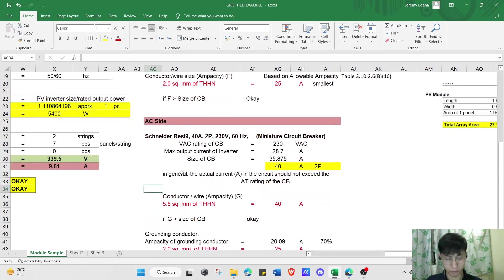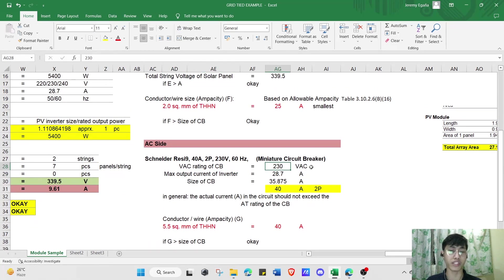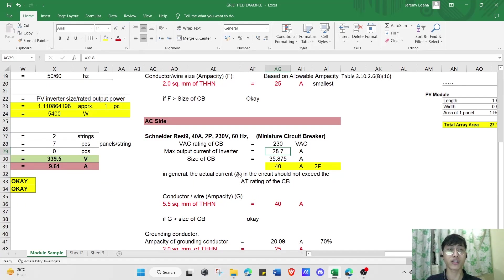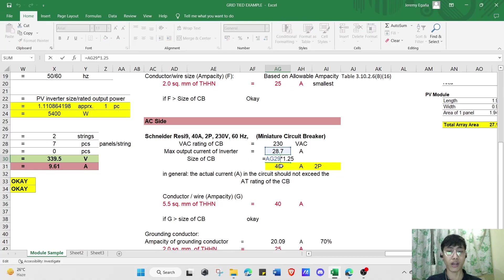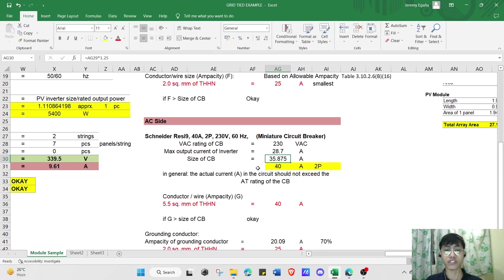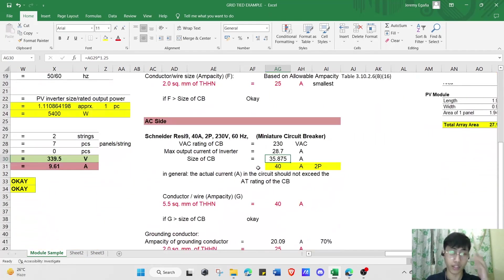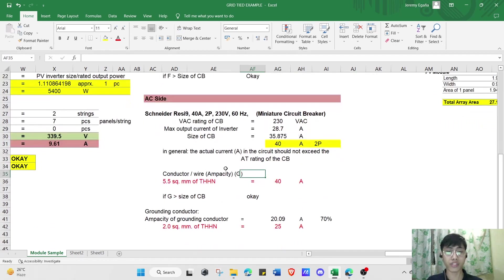For the AC side, we list: voltage rating of 230 V and max output current of the inverter at 28.7 A. According to PEC Article 690.2.2(A)(3), the maximum circuit current shall be the inverter's continuous output current rating. The circuit breaker size is 125% of 28.7 A, which equals 35.875 A. From Table 240.1.6(A), we select a circuit breaker with an ampere rating of 40 A. For the conductor wire, we select 5.5 mm² THHN with an ampacity of 40 A.